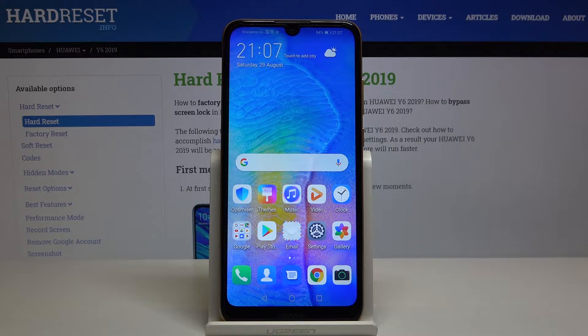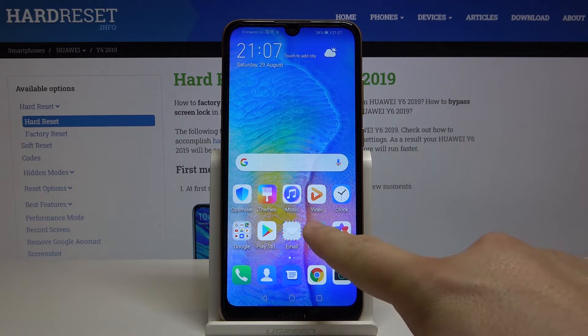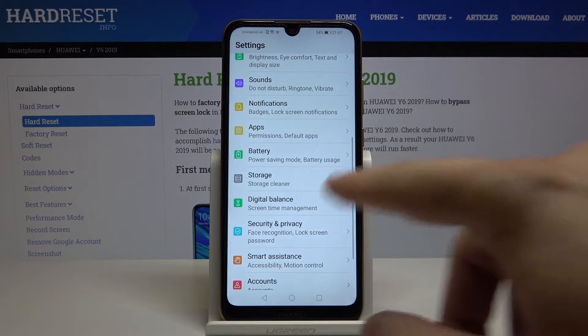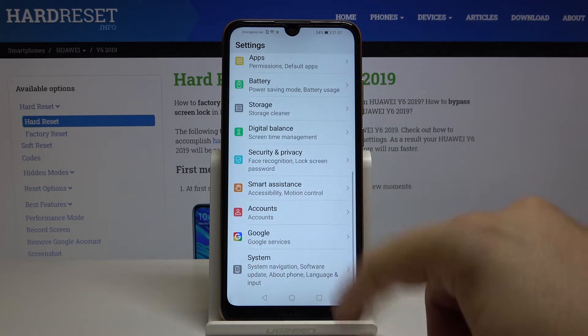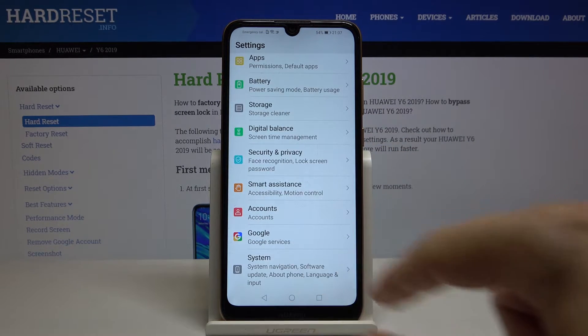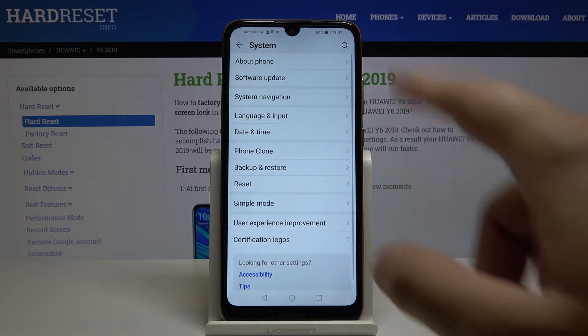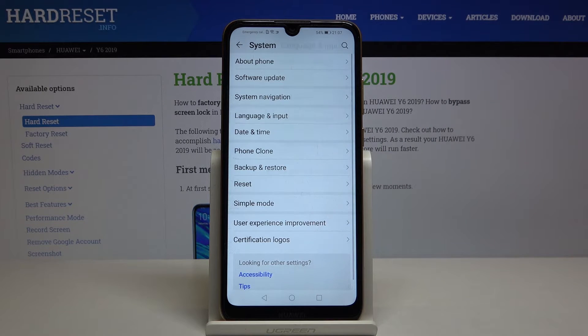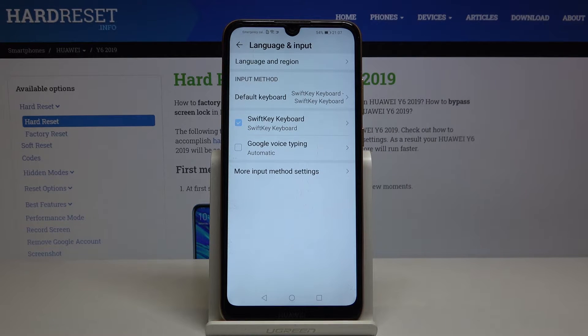Welcome. If you want to change the keyboard theme in your Huawei Y6 2019, first you have to go to Settings. Scroll down and tap on System, then enter Language and Input.